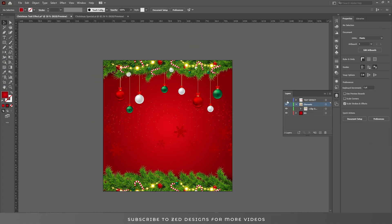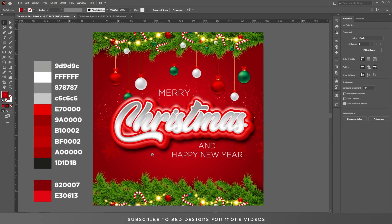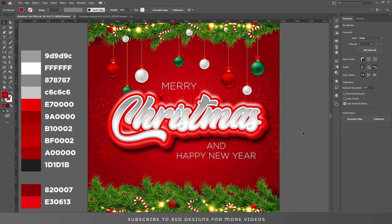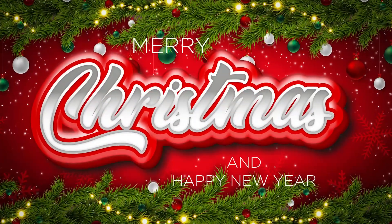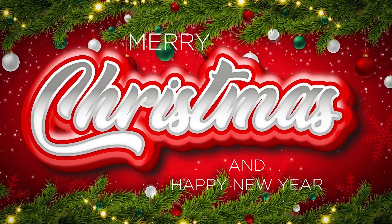Let's unhide our text effect. Here we go — here is our final Christmas text effect. If you have learned something from this video, please do like and subscribe to my channel. Thanks for watching.